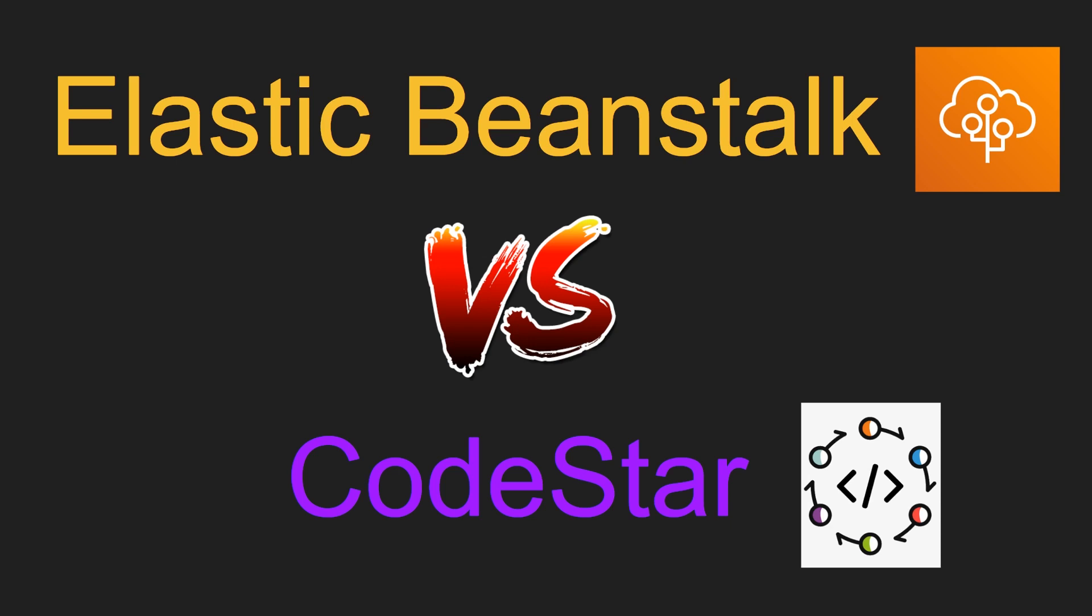Elastic Beanstalk has been around for a long time, but CodeStar is a relatively new service. Alright, so in this video, we are going to go over the differences along with a hands-on demo. Let's get into it.